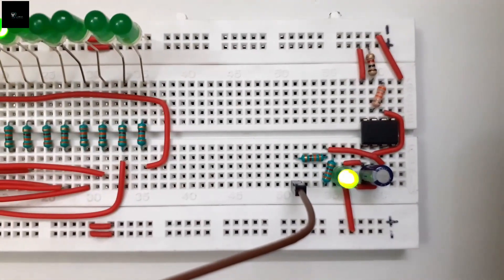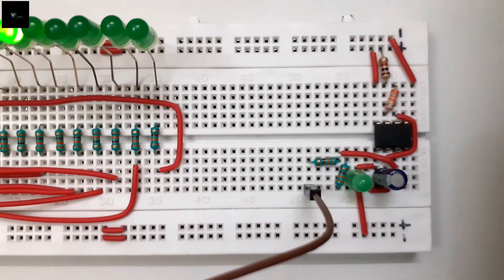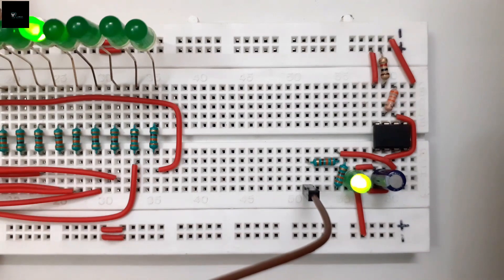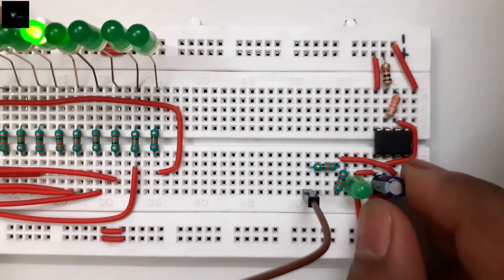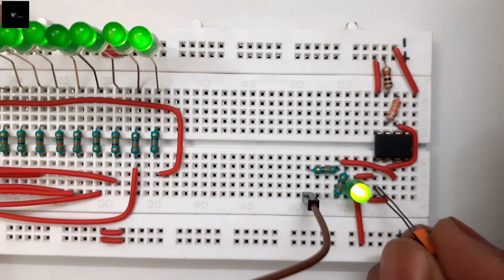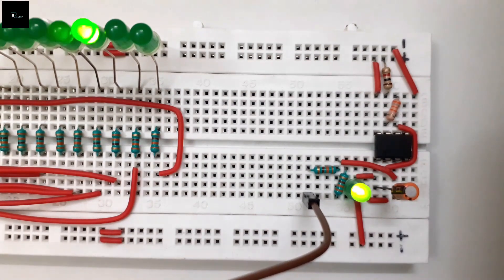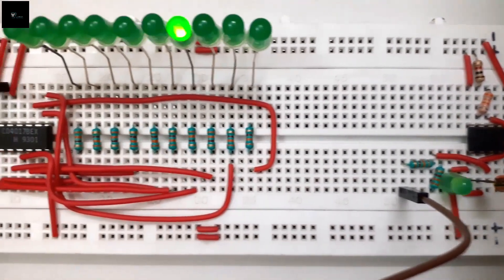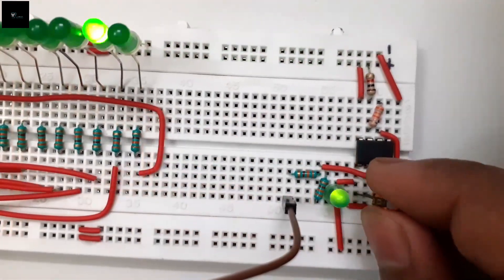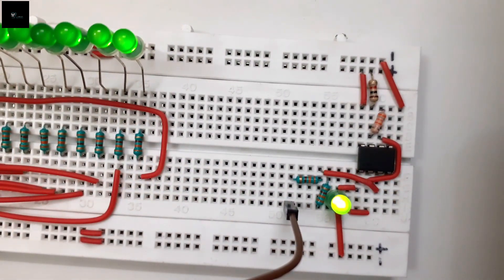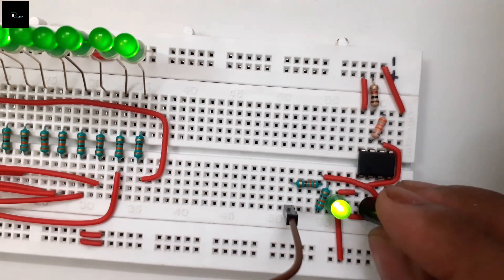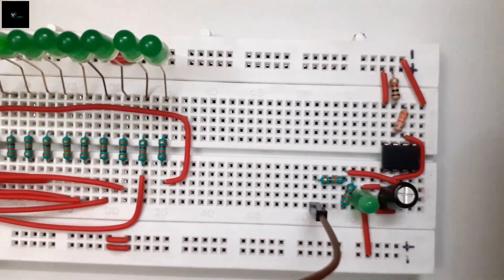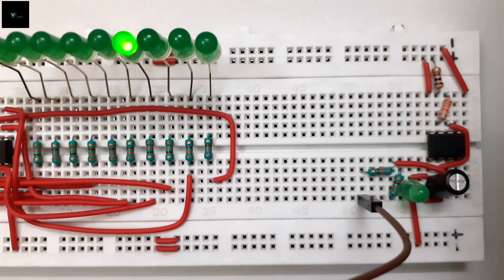It's not over yet. Let me increase the frequency of the clock pulse by replacing the capacitor with a smaller value capacitor. You see, as I increase the clock speed, the overall counting speed has also increased. If I decrease the frequency by replacing the capacitor with a larger value capacitor, the overall speed will also be decreased.